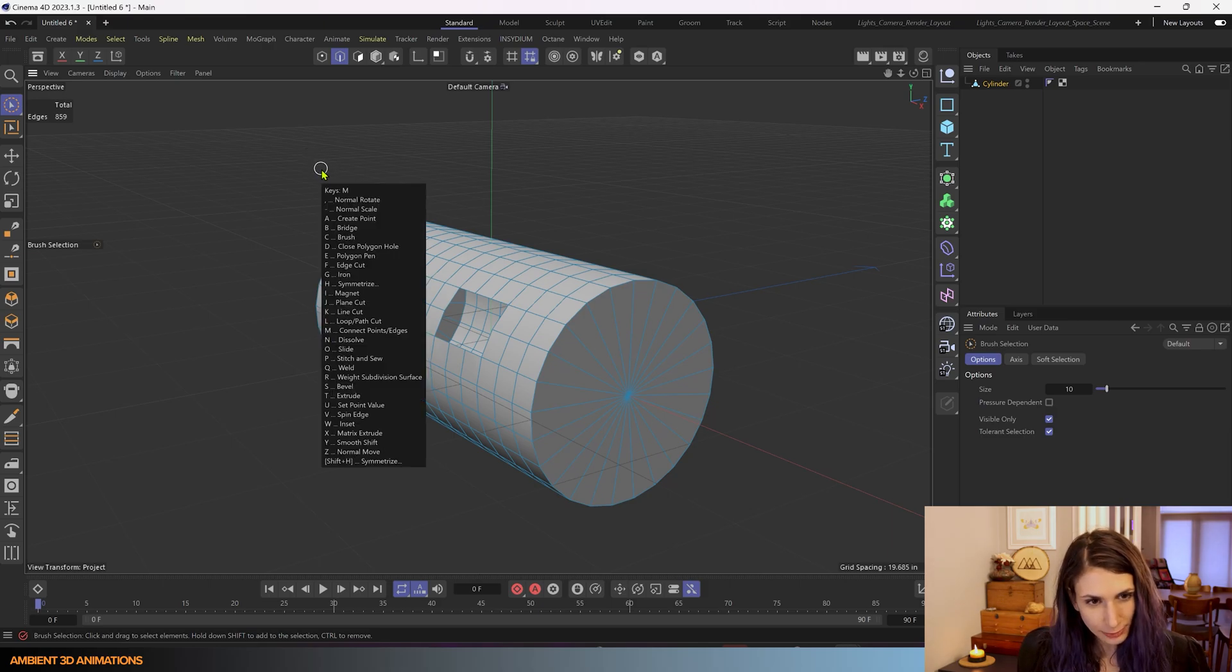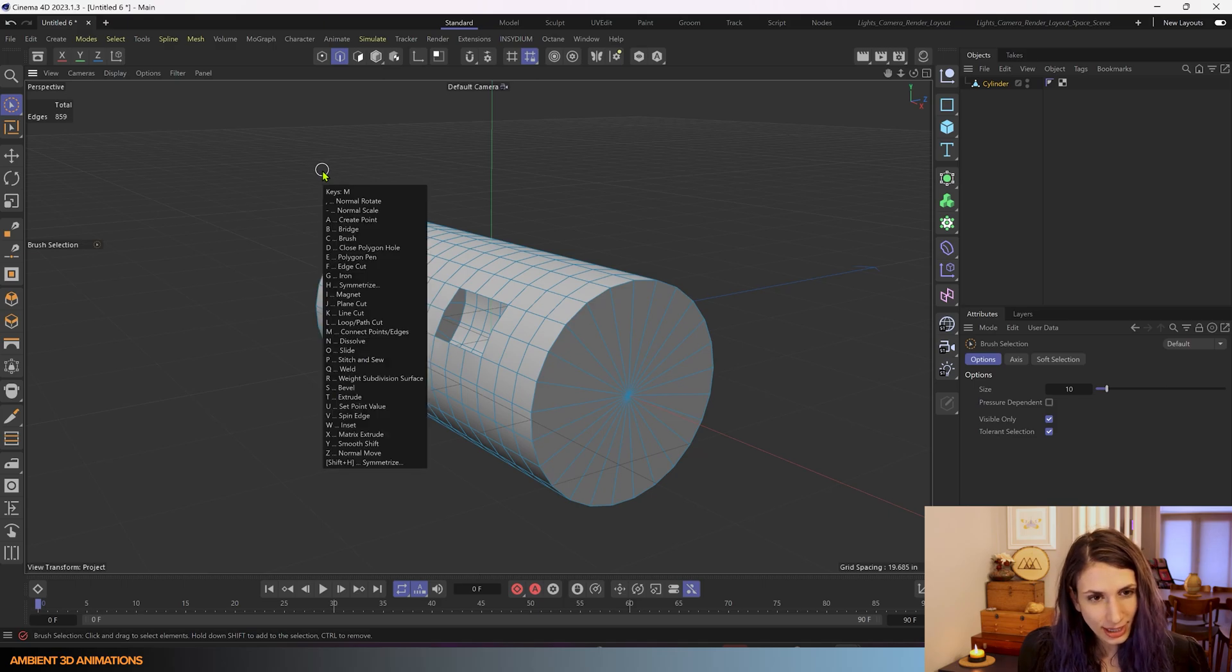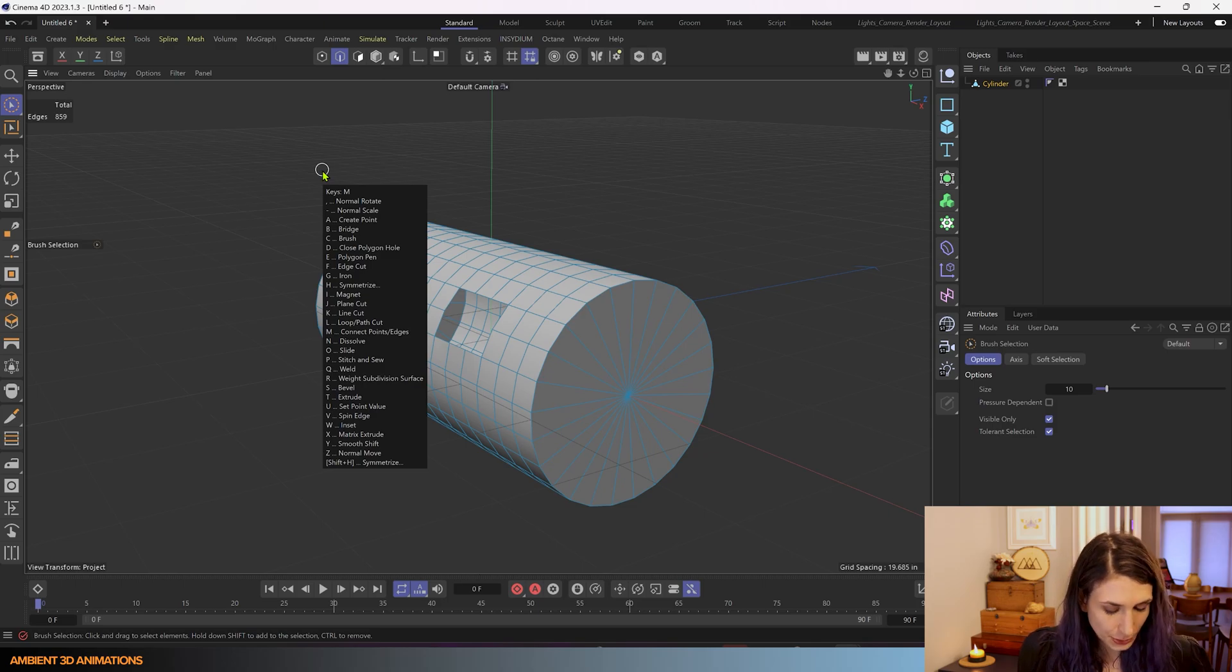So M for modeling tools and then you'll see all of your options come up and then you'll see D is for Close Polygon Hole.